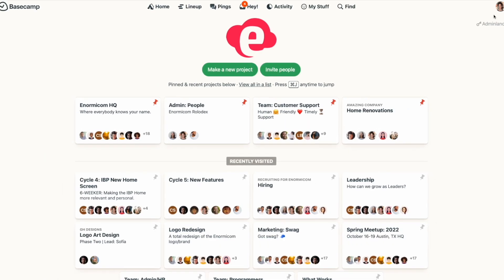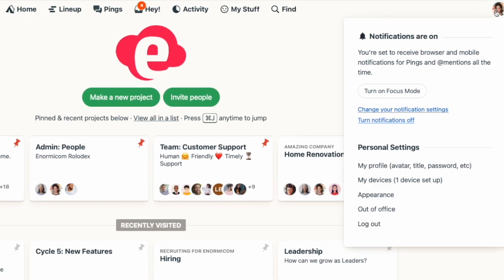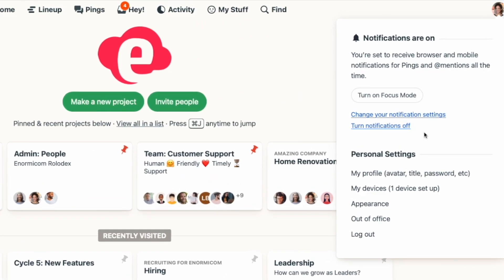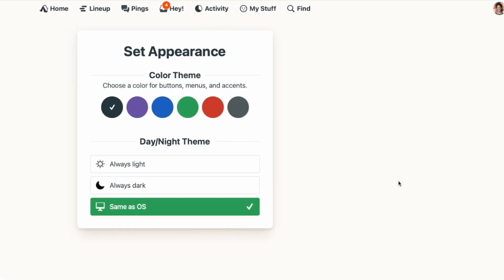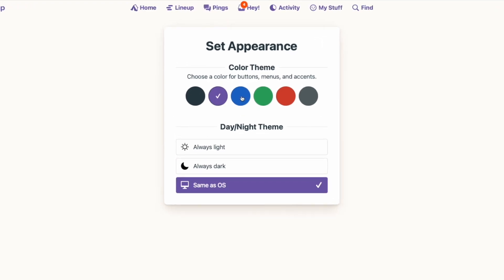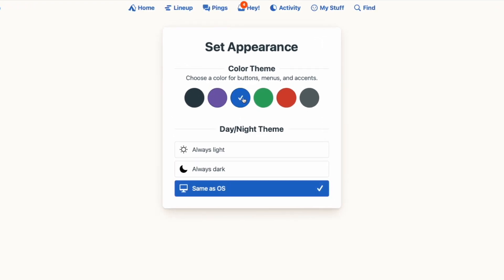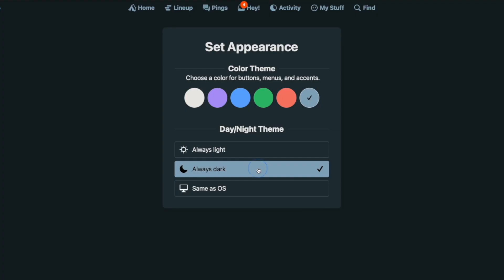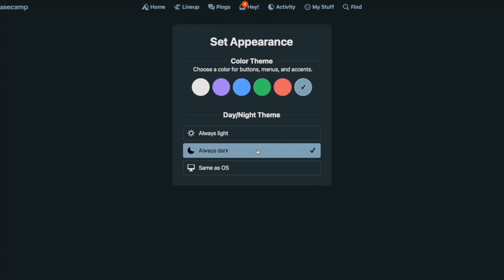If you go to your avatar under personal settings and select appearance, from there you can change your theme colors. I personally prefer to keep things simple with the black or gray option, but you have choices. And if you prefer to view things in dark mode, you can change that setting here too.